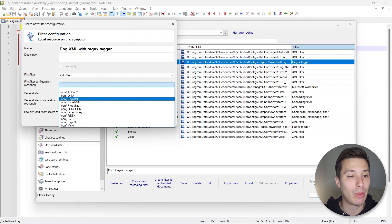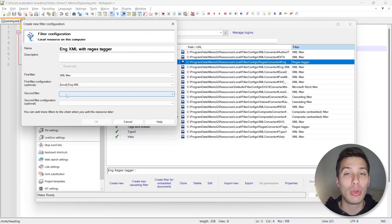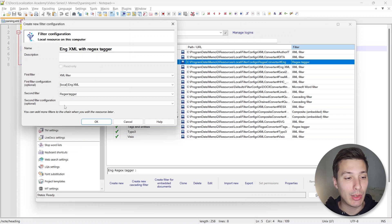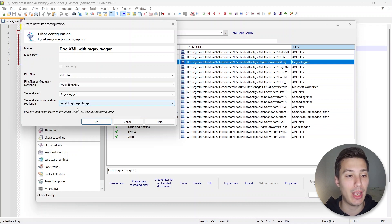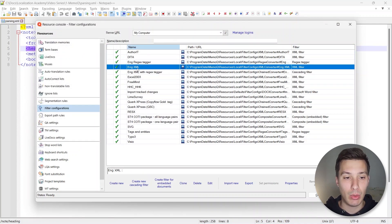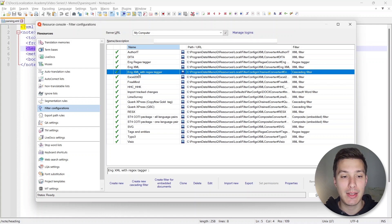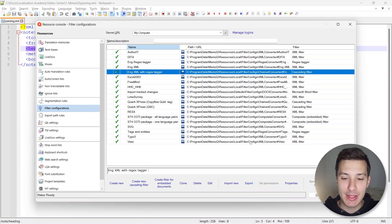Let's call it 'eng xml with regex tagger'. You'll notice we have First Filter, First Filter Configuration, Second Filter, and Second Filter Configuration. For the First Filter we specify XML Filter as the type, and for the First Filter Configuration we select the 'eng xml' filter we created before. For the Second Filter we select Regex Tagger, and for the Second Filter Configuration we select 'eng regex tagger'. We can click OK.